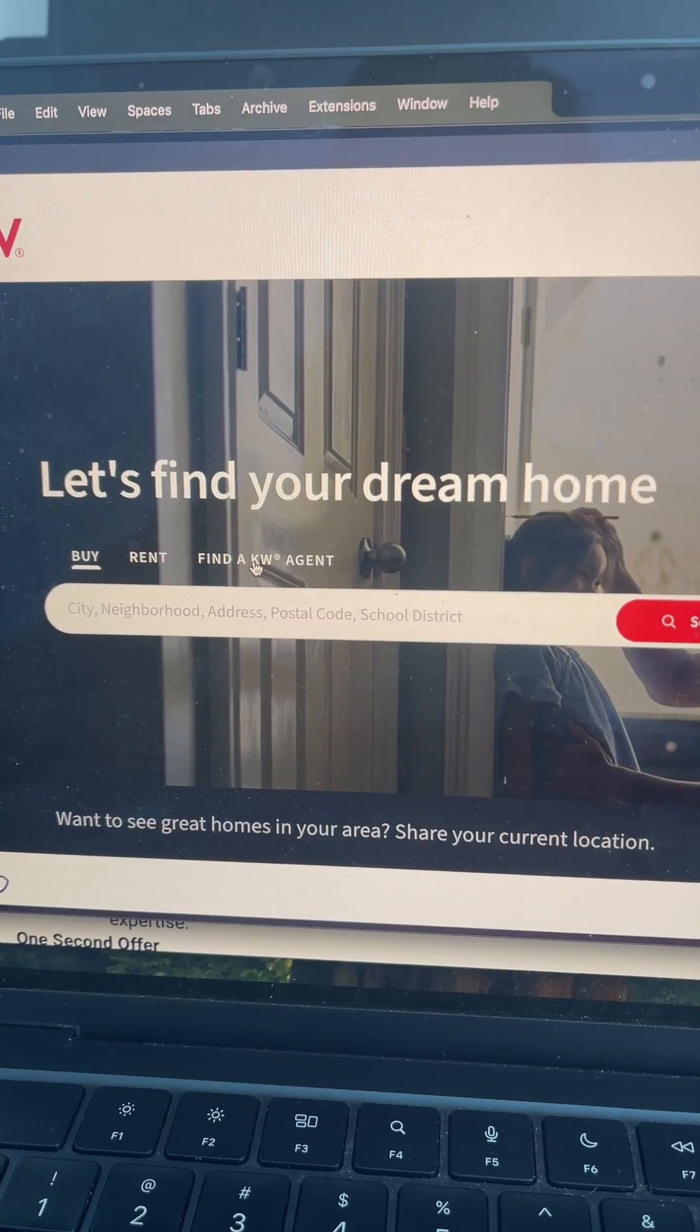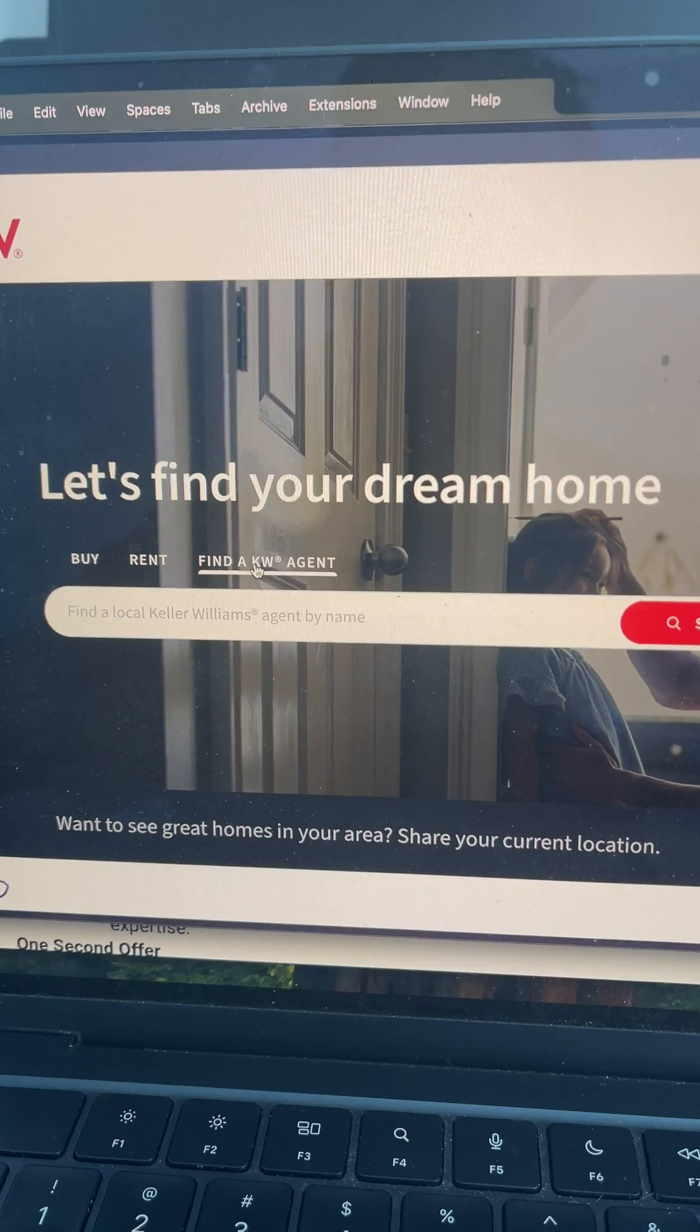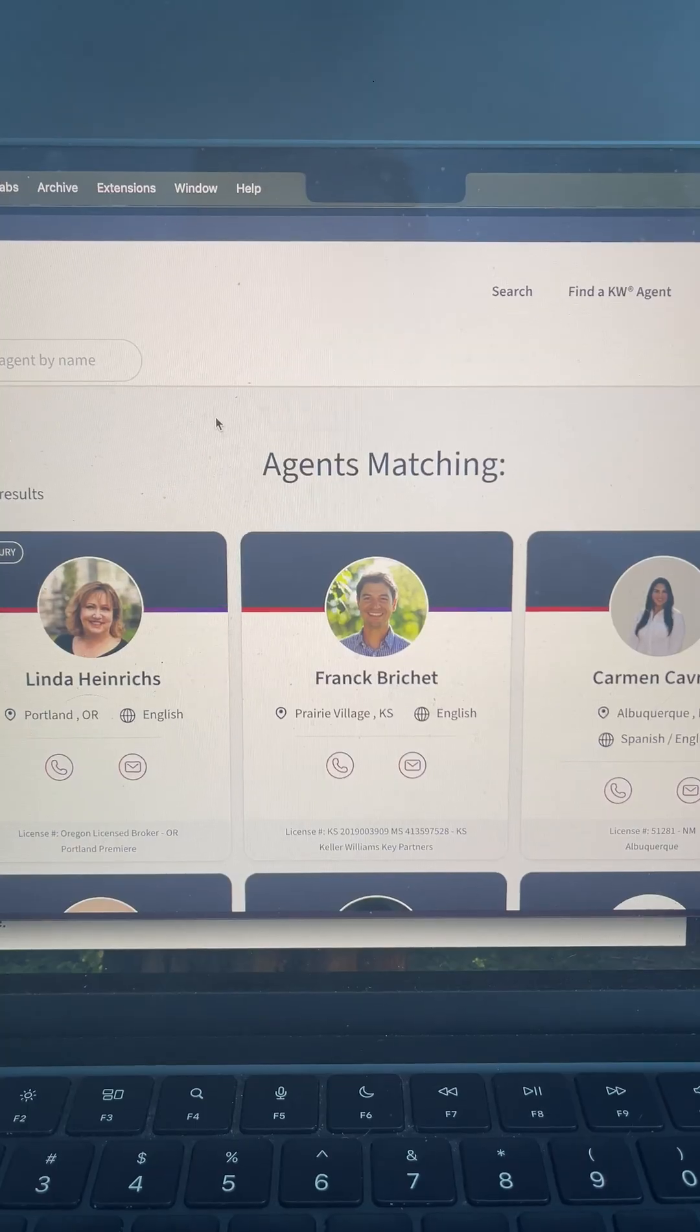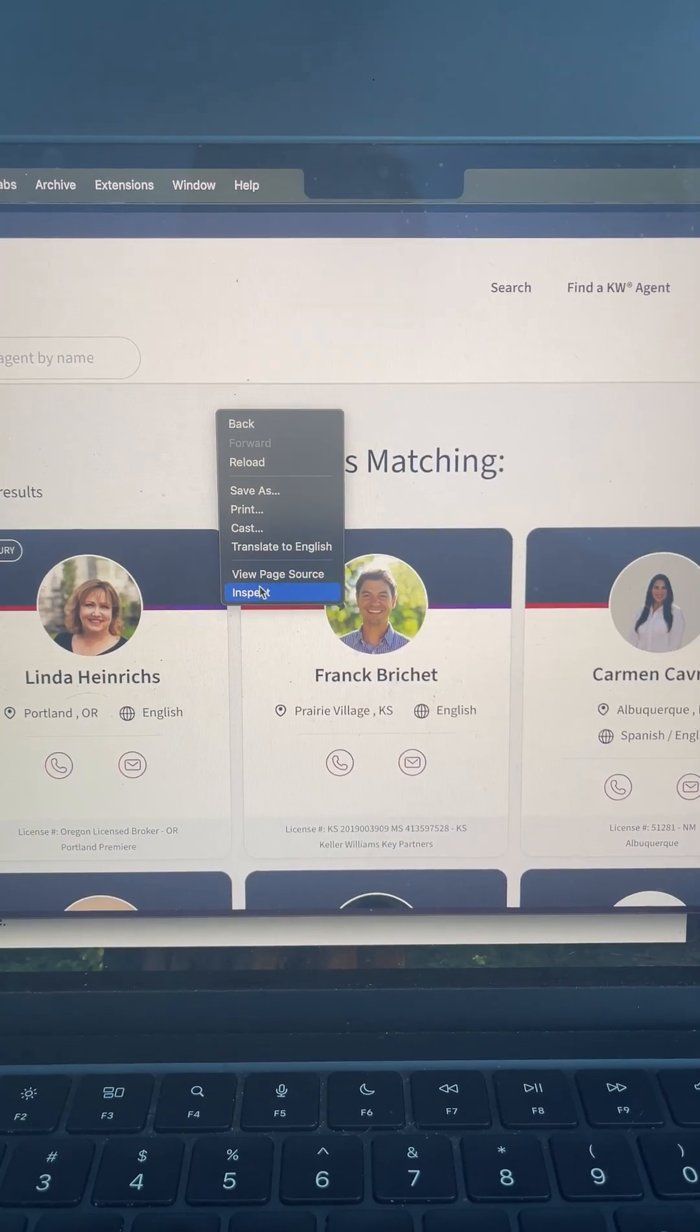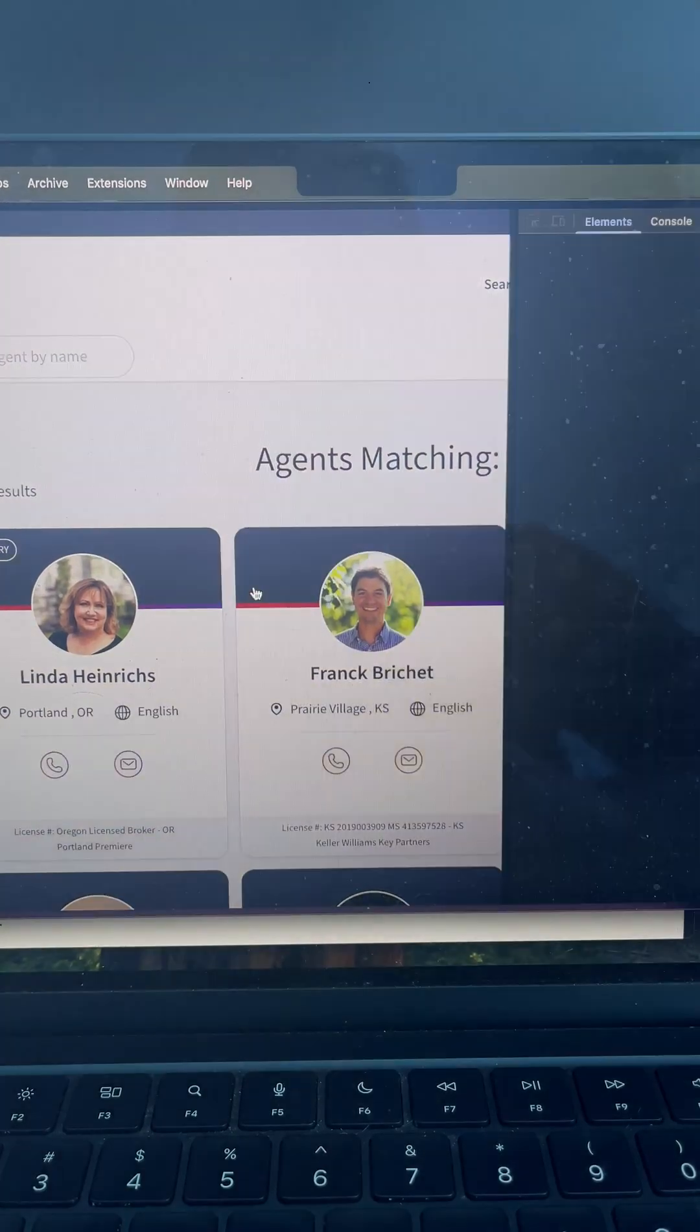First, I went to kellerwilliams.com and clicked find a KW agent. Next, I right-clicked on the page and clicked inspect.